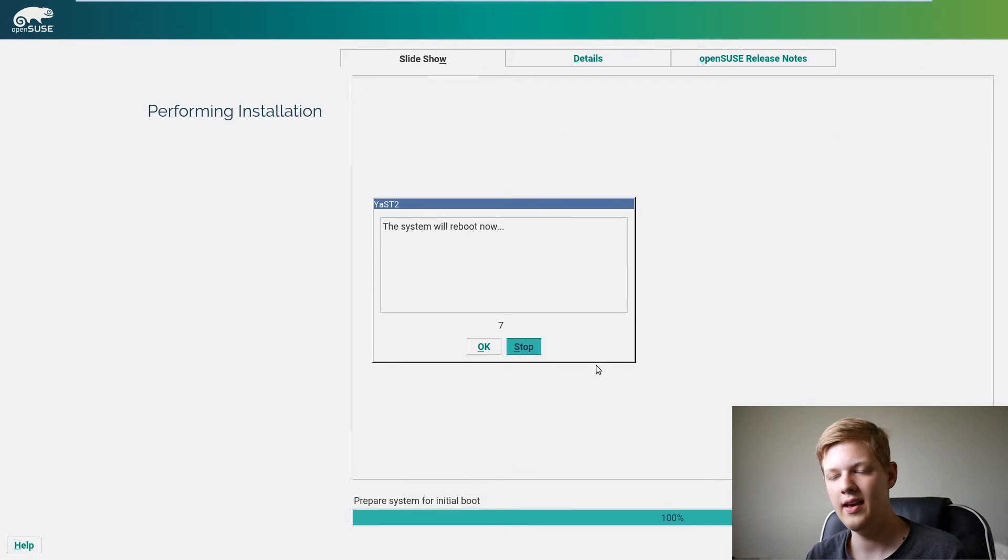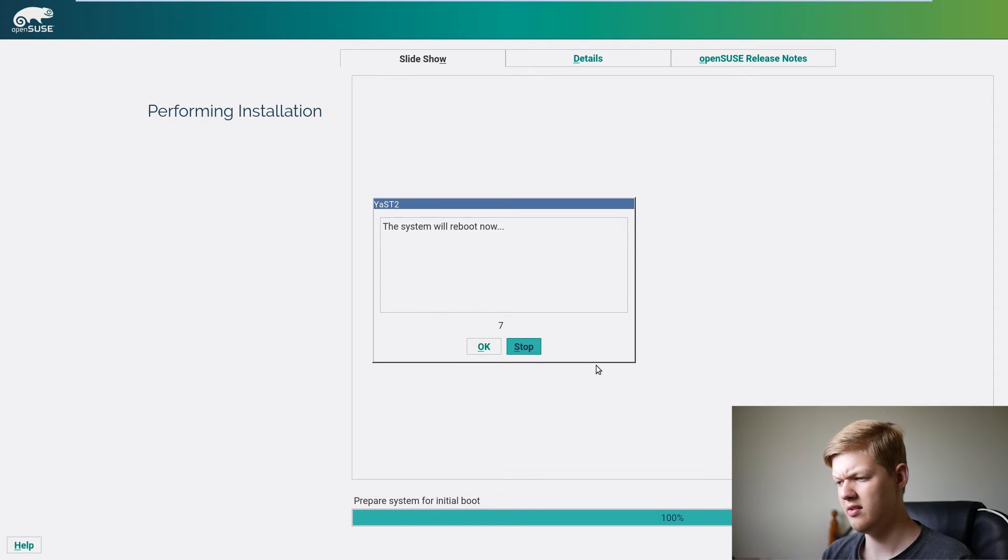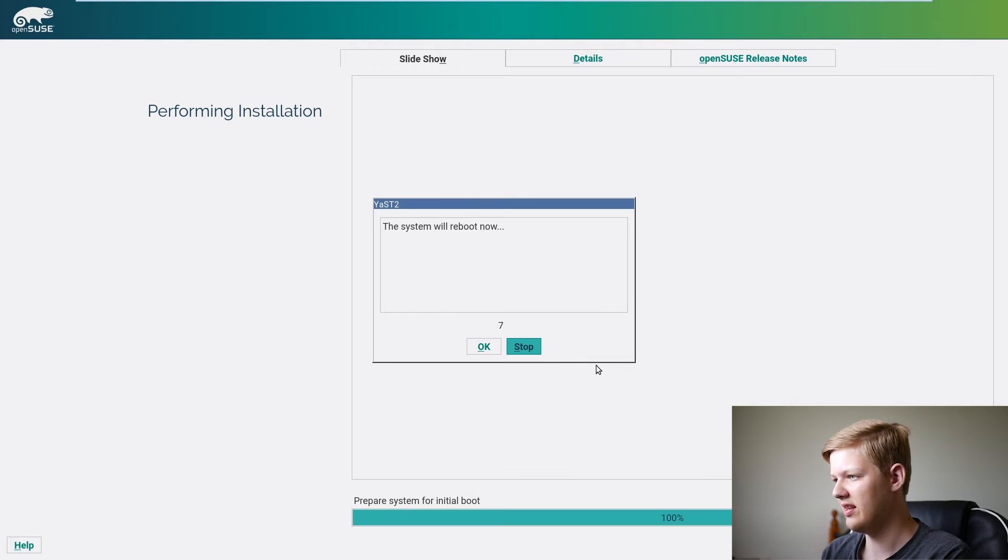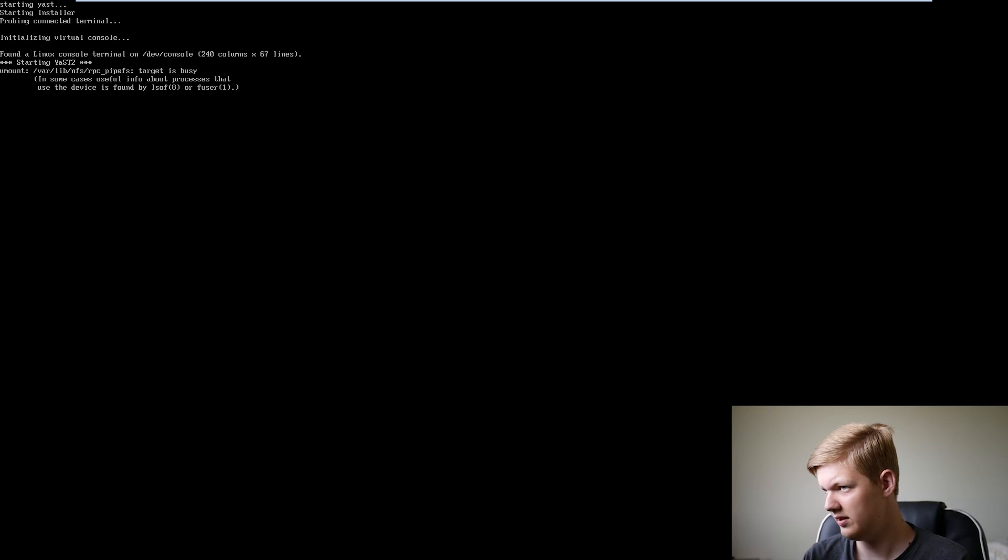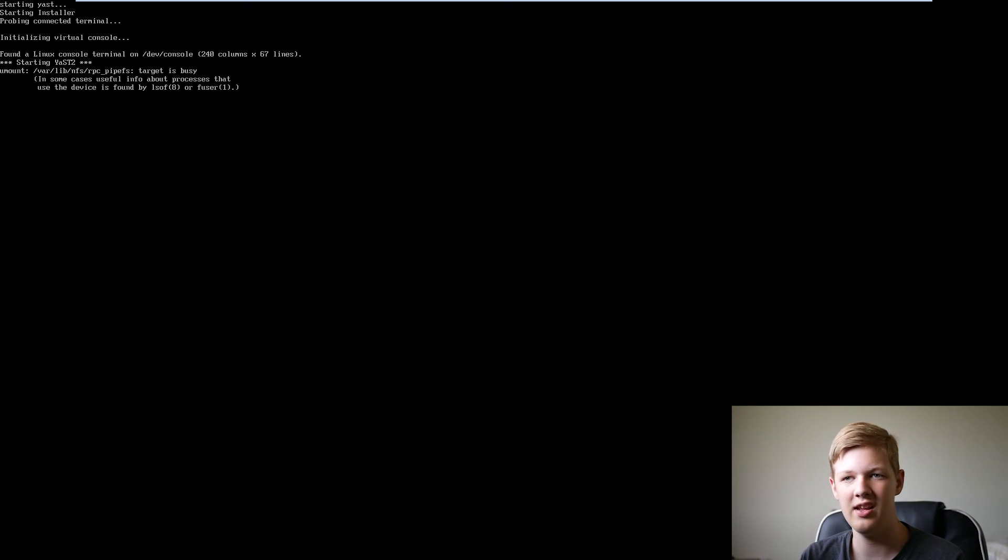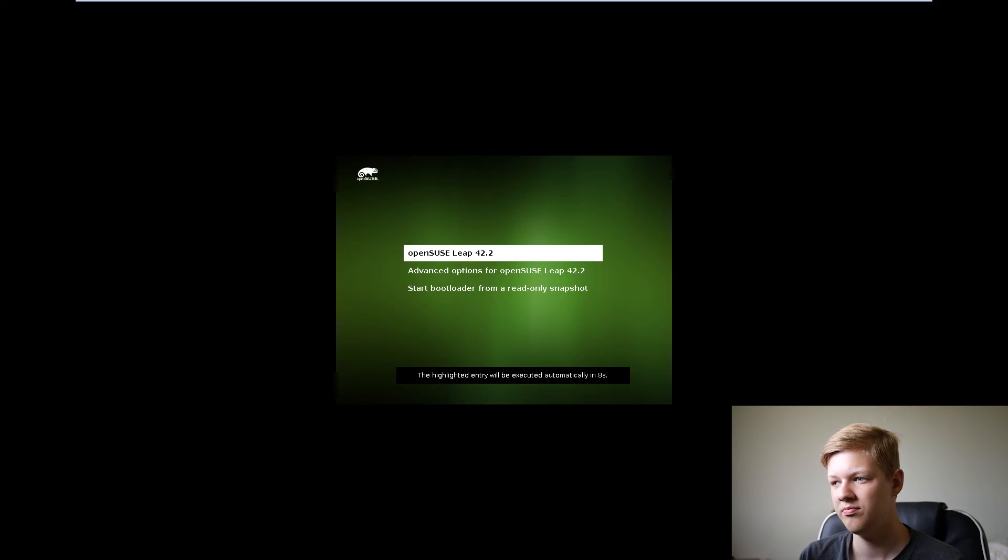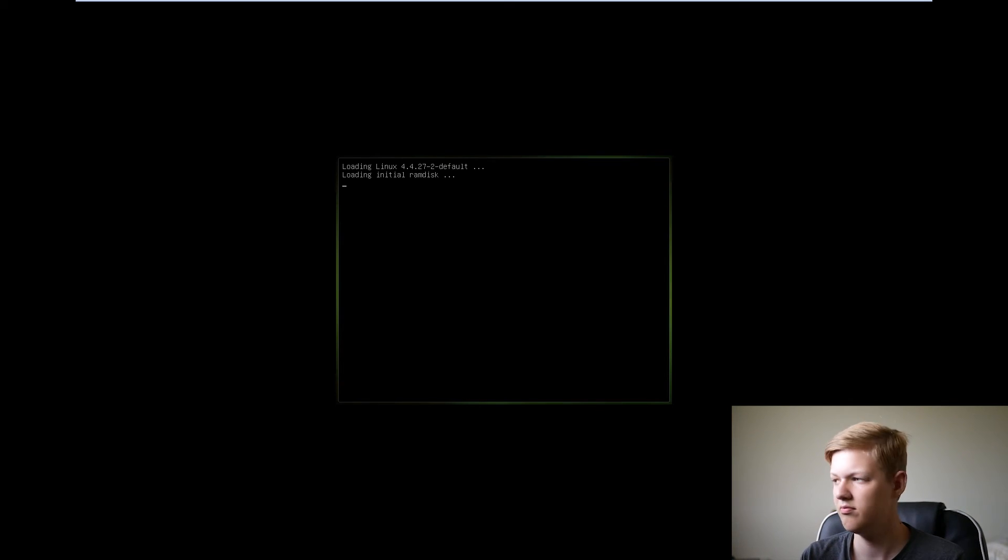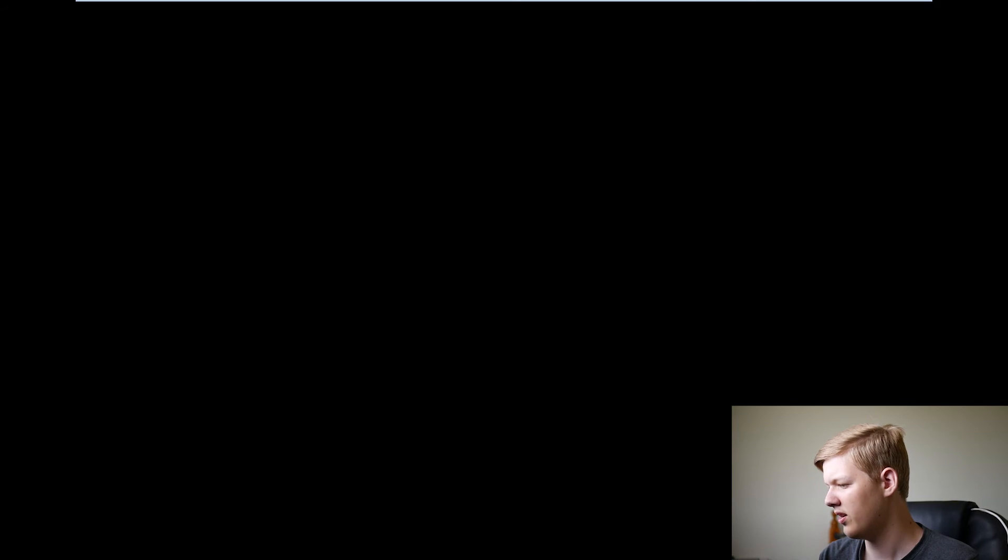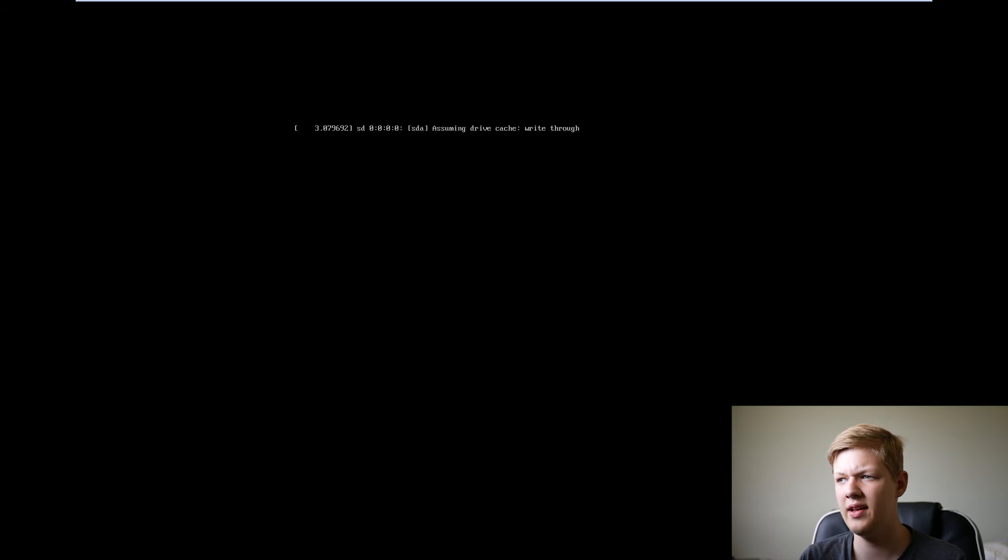OK, so the installation has finished and now the system will reboot. So we'll click OK and basically now you just do a reboot and then it'll come up. We press enter to make that go a little faster. And then yes, so it's rebooting and then it'll head straight into OpenSUSE Leap 42.2.